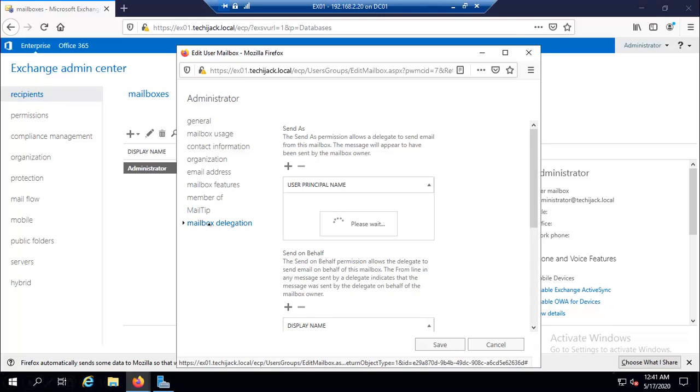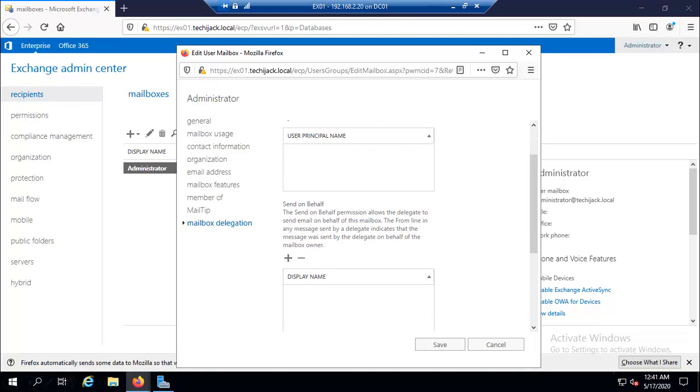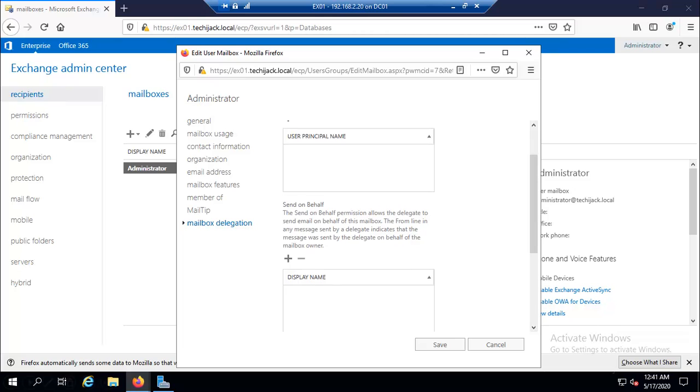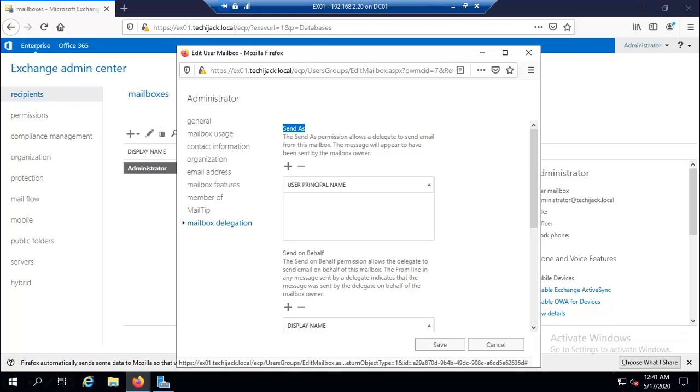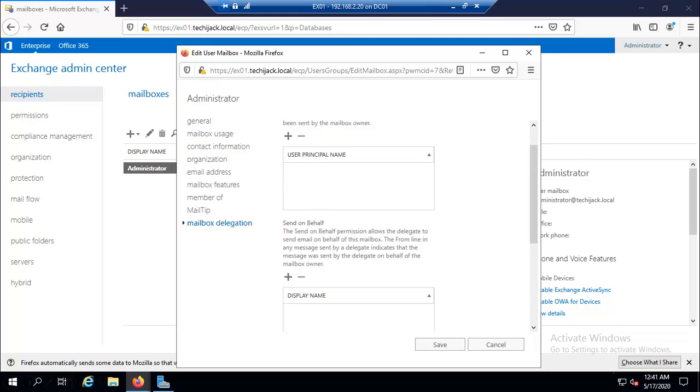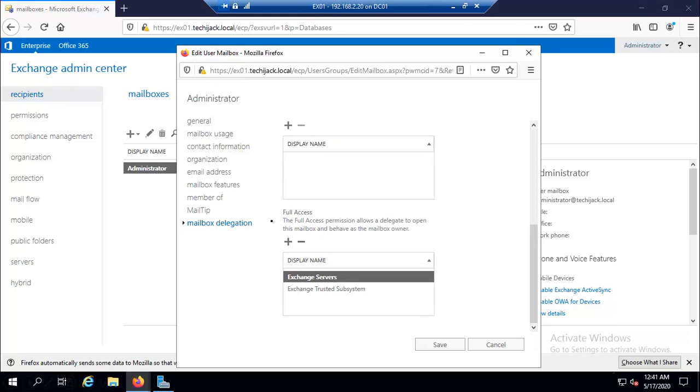Mailbox delegation. Here you can configure the Send As and Send on Behalf and Full Access permissions to the user mailbox. If you want to give Send As permission, you can add and give it as a permission of Send As or permission of Send on Behalf. And if you want to give full access, you can give that. So this was the configuration features available in Exchange Admin Center for the mailbox recipient.